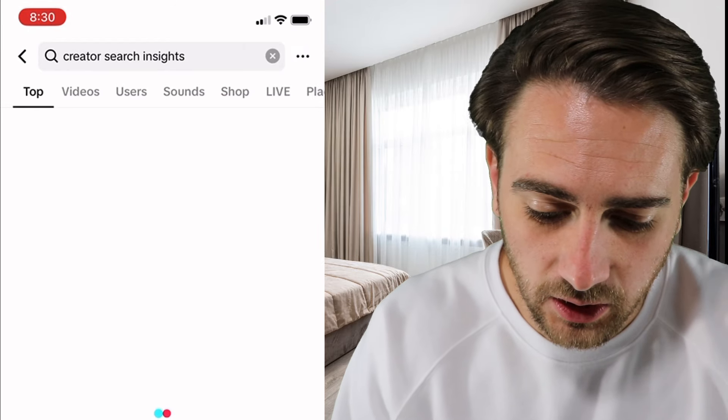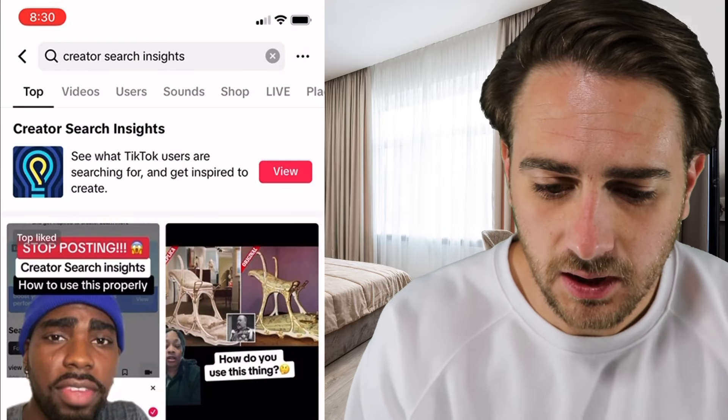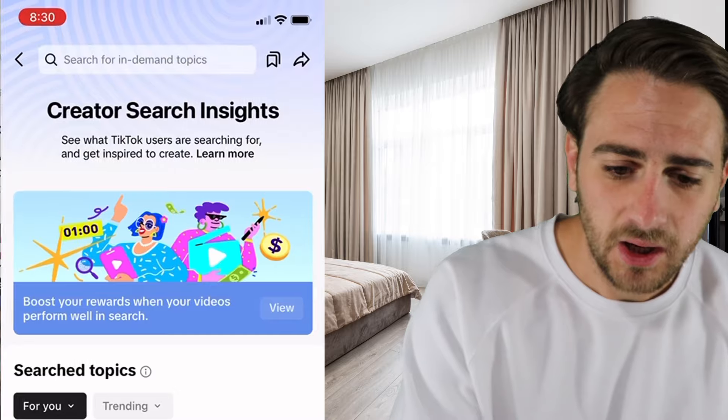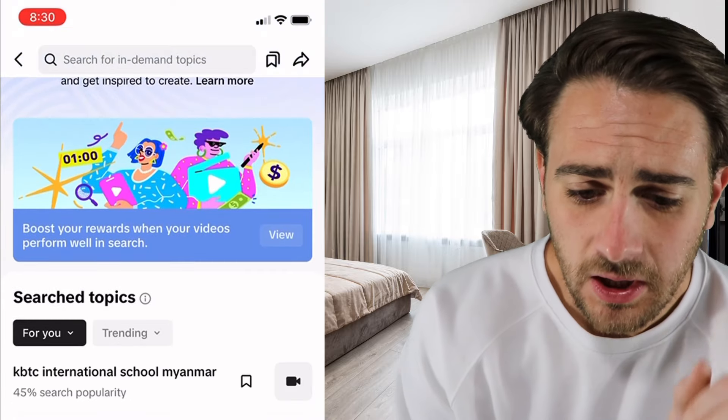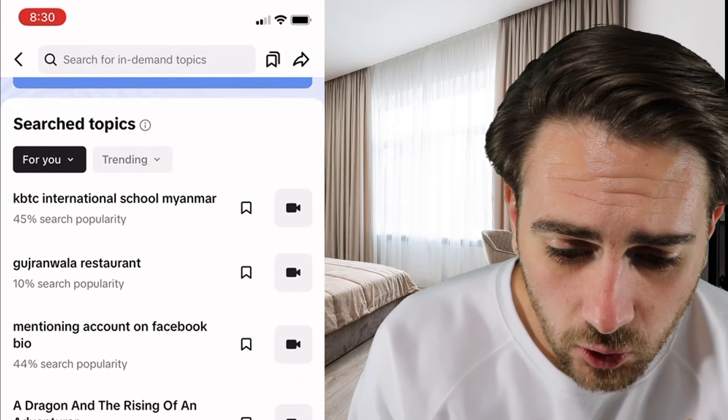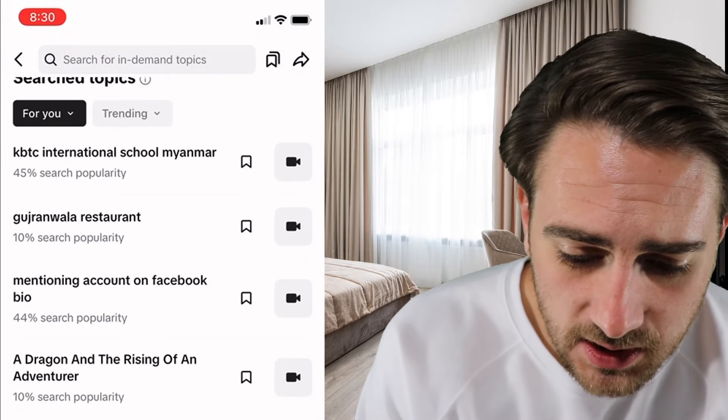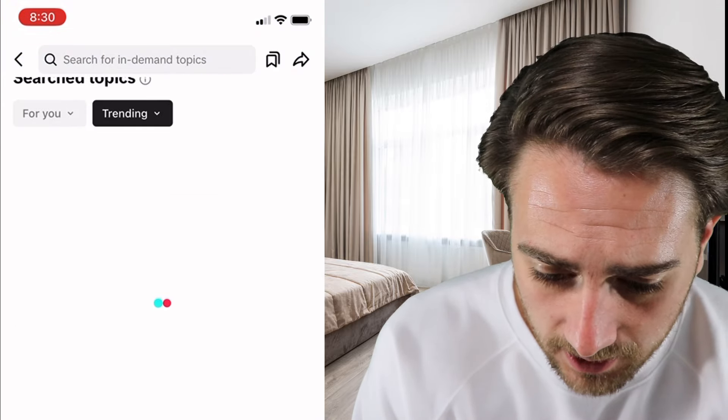Here's how you actually use the tool. The first thing that you have to do is log on to TikTok, bring up the search results, do a search for Creator Search Insights, and then you're going to see it.